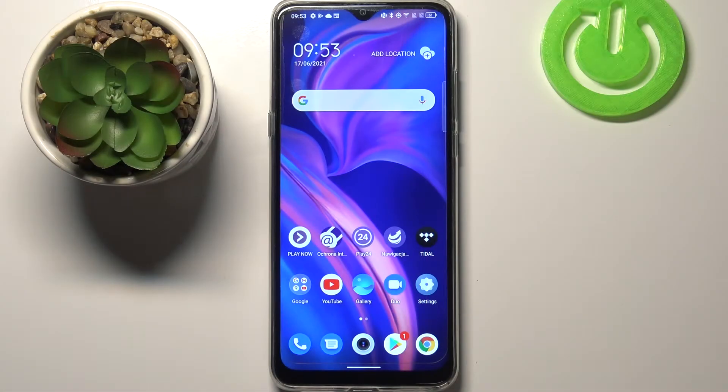Hi everyone! Here we've got the TCL 20 SE and let me share with you how to change the wallpaper on this device.